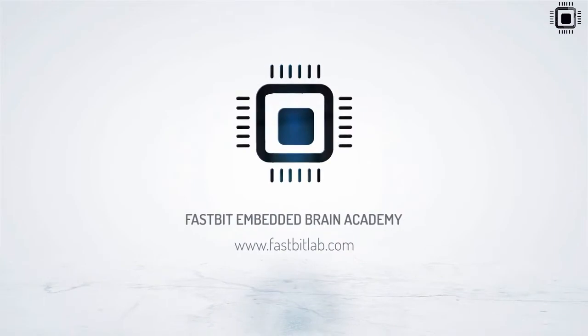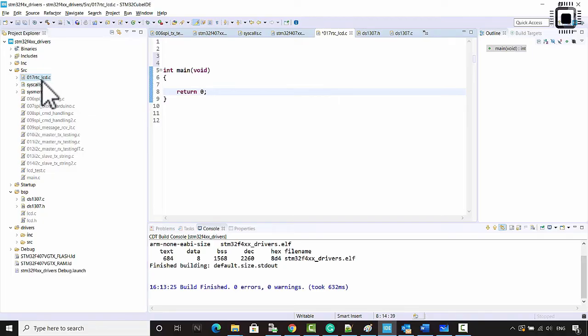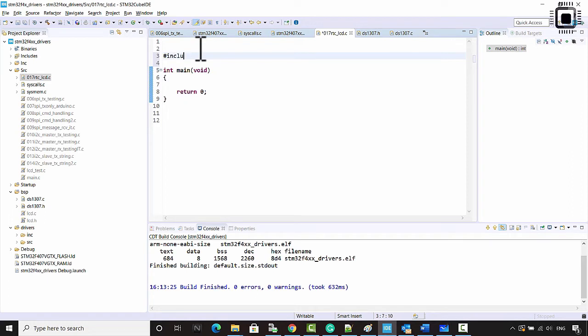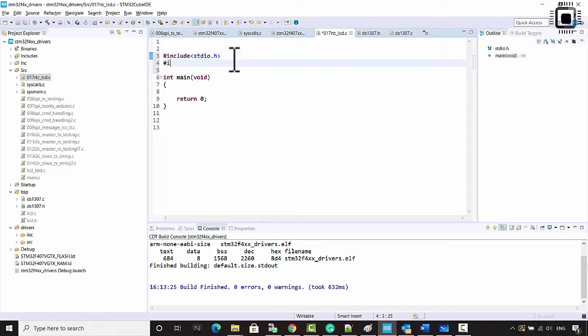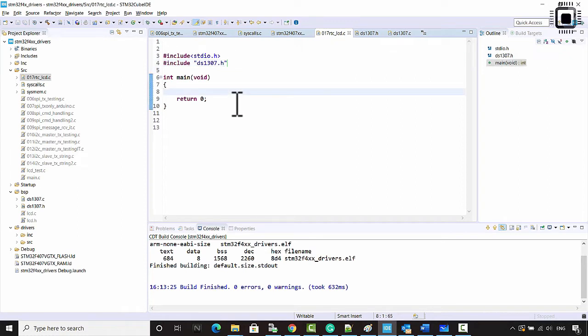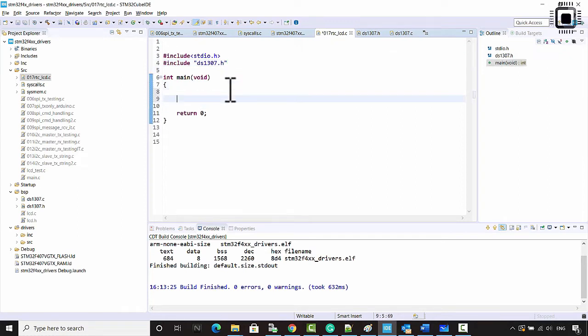In this lecture, let's write our application code in rtc_lcd.c. First, let's write some simple code to test whatever we have implemented so far — the get and set functions — and after that we'll include LCD code to test our real-time clock functionality. In the main file, rtc_lcd.c, include stdio.h and also ds1307.h.